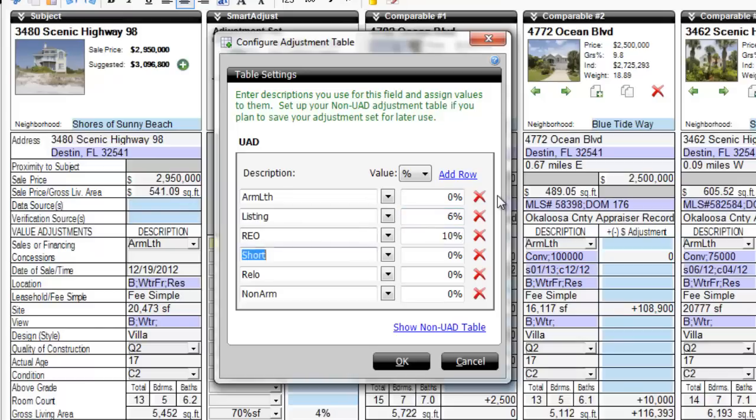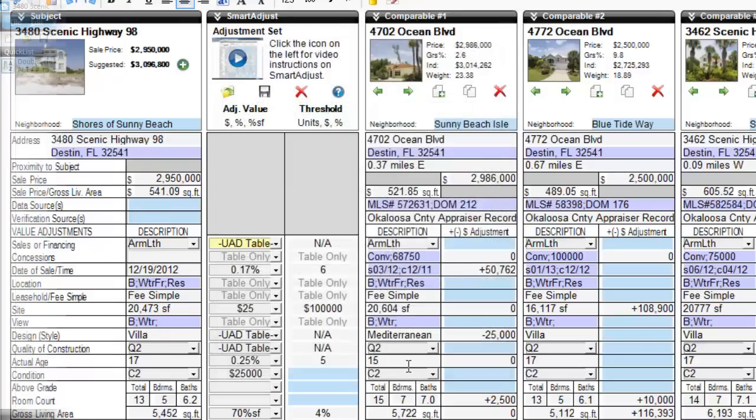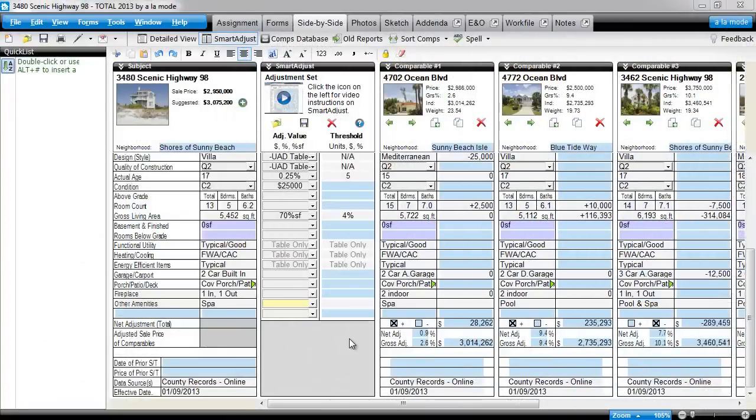When you're done, click OK, and you'll immediately see the adjustments applied to each comparable. In the same neighborhood, let's assume that you apply identical dollar adjustments when there's a pool and or spa.